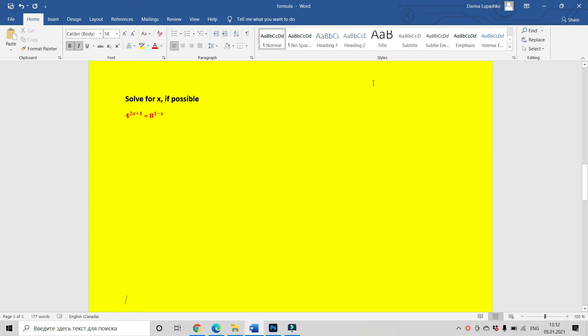Hi, my name is Dery Franz and we are going today to solve the exponential equations. This is our first equation and we have to solve it for x if possible.